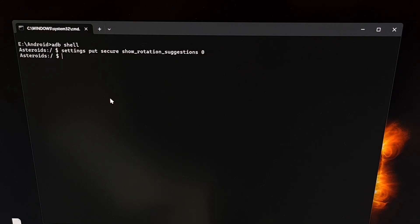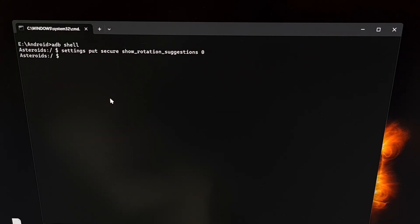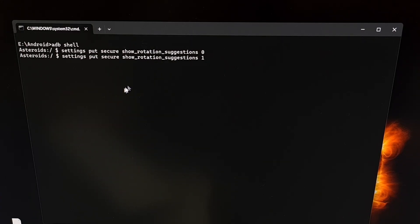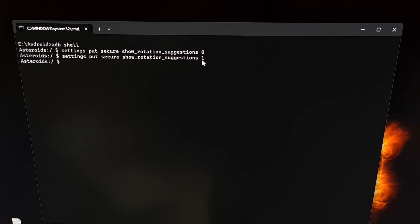You will never see that icon appear in the corner of your phone until you perform a factory data reset. However, you could also manually enable this feature again by executing those same commands all over again, except this time instead of having a zero at the end, you change that to a one. Press enter, and again you'll see no error message or success message, but you will know that you have enabled that icon to appear in the bottom corner.